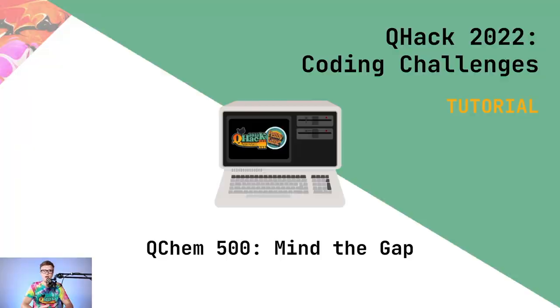Hello everybody, and thanks for tuning in. In this video, we're going to be breaking down a solution to one of the QHack 2022 coding challenge problems. If you have any questions about the content in this video, please leave them in the comments down below, and we'll be sure to have a team member answer them in a timely fashion. Without further ado, let's get into the content of this video.